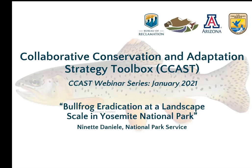Hello everyone and welcome to a webinar hosted by the Collaborative Conservation and Adaptation Strategy Toolbox, or CCAST. My name is Matt Graybaugh, I'm a science coordinator with the Fish and Wildlife Service's Science Applications Program, based in Tucson, Arizona. I am the co-director of CCAST along with Genevieve Johnson from the Bureau of Reclamation. We recently in April 2020 launched a webinar series focused primarily on control of non-native aquatic species, and with that I'll hand it over to Anna.